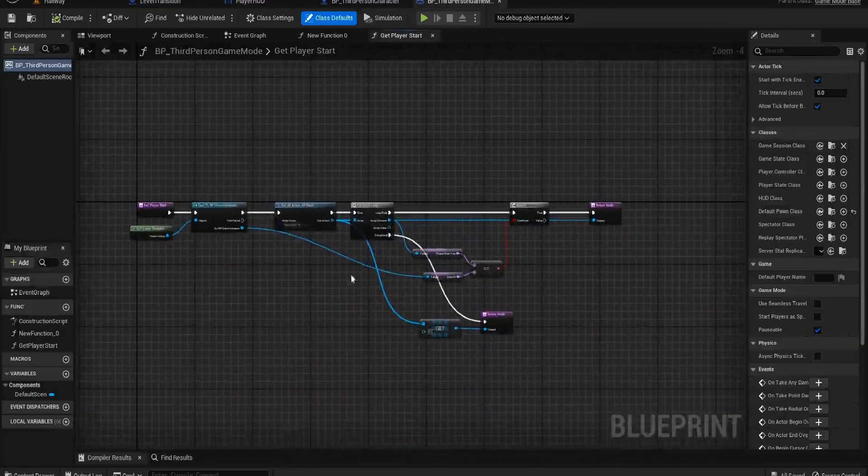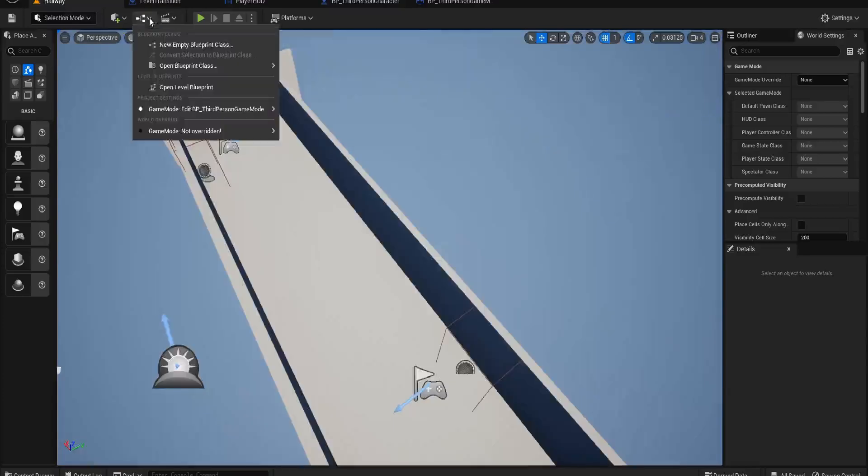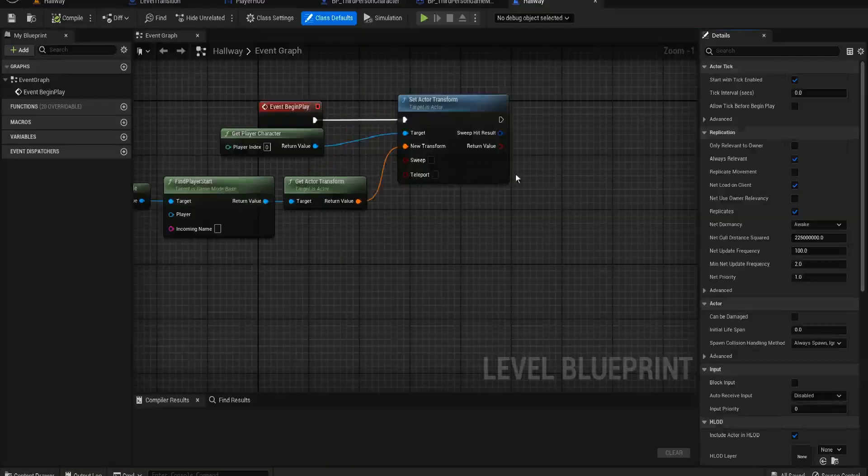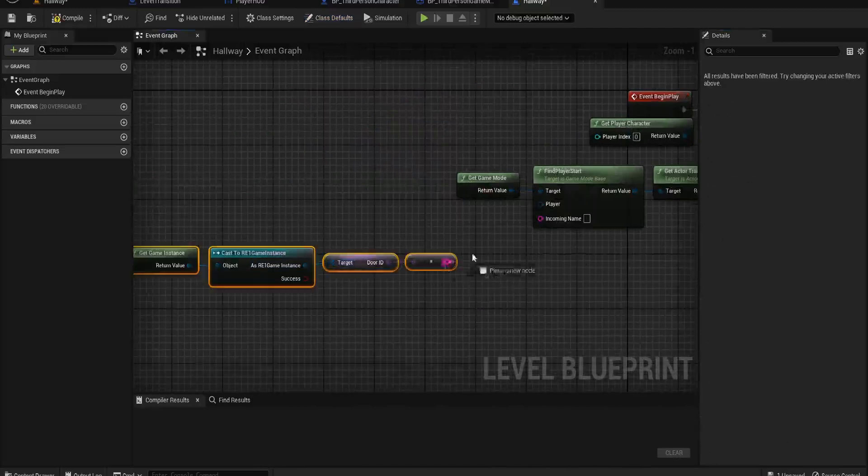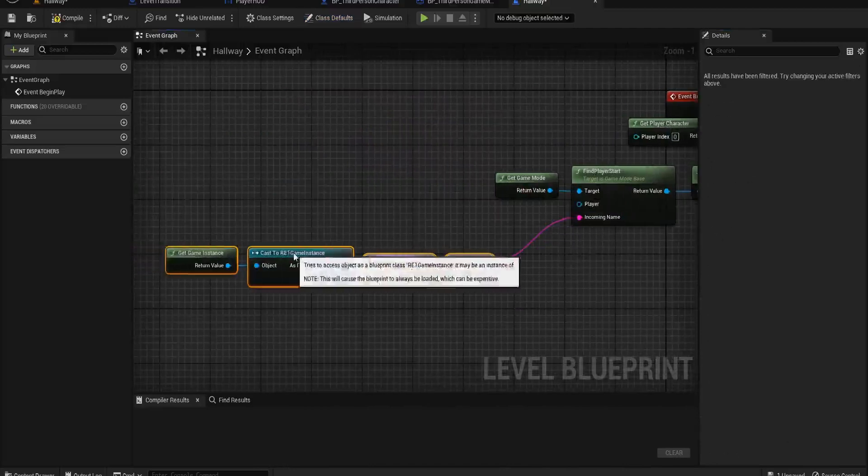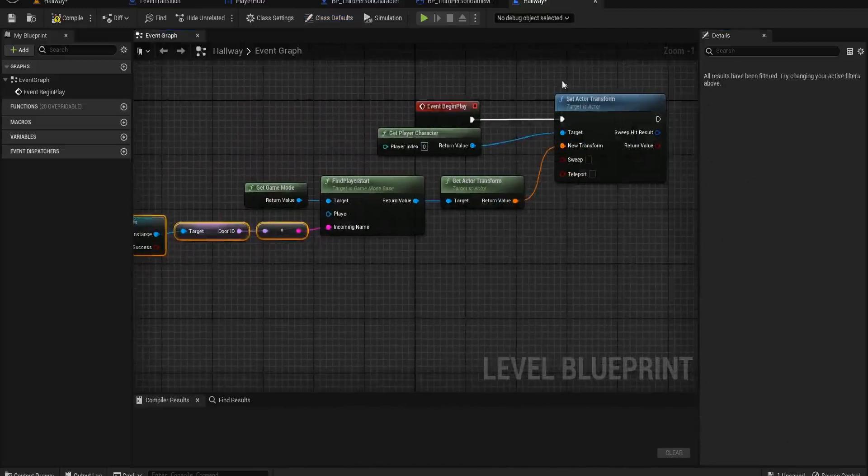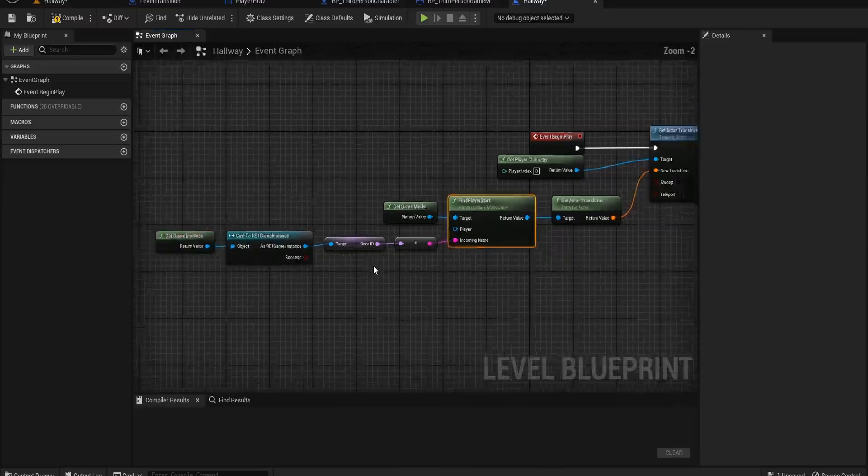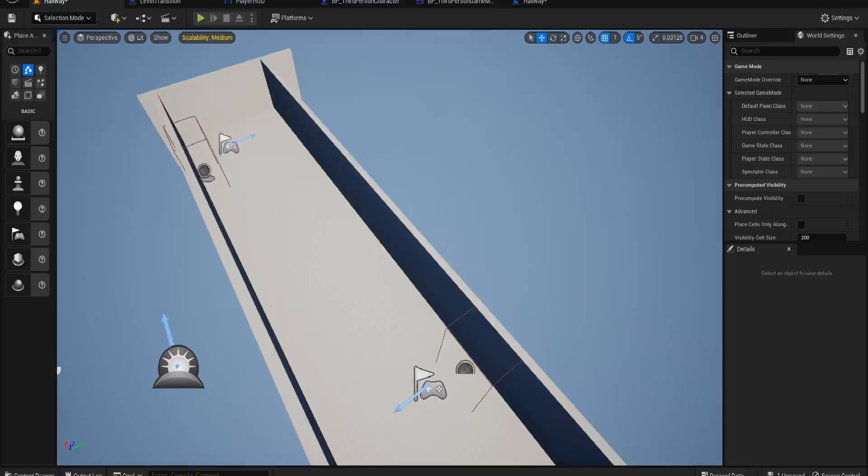And if we go back up here and we open the level blueprint, you can see we have no incoming name, so it doesn't know where to send us. It's setting our actor transform to a random value in the find player start because it doesn't know where to put us. That was where our issue lied.